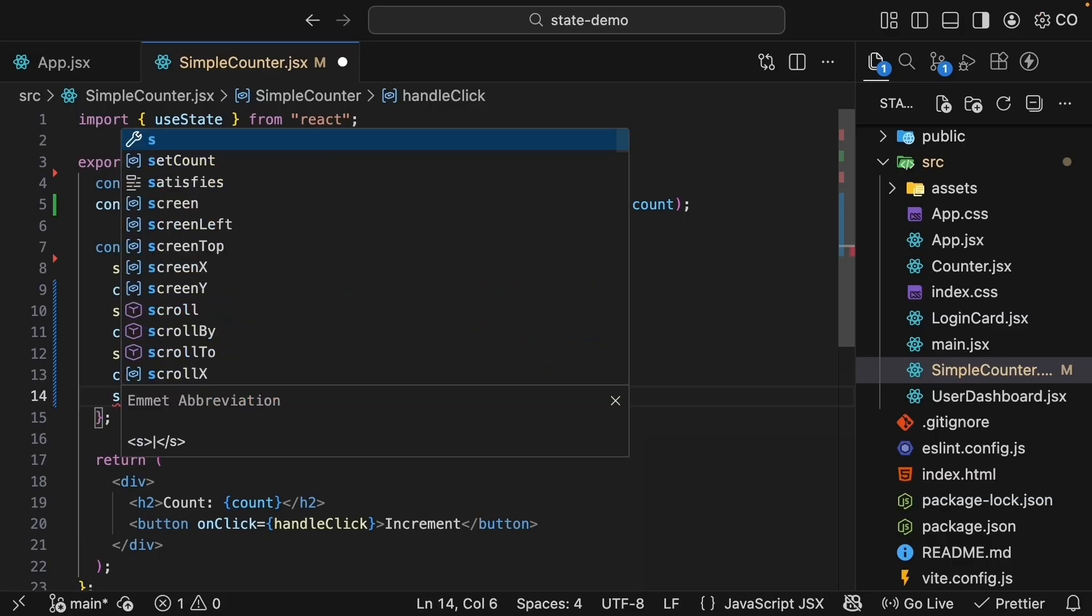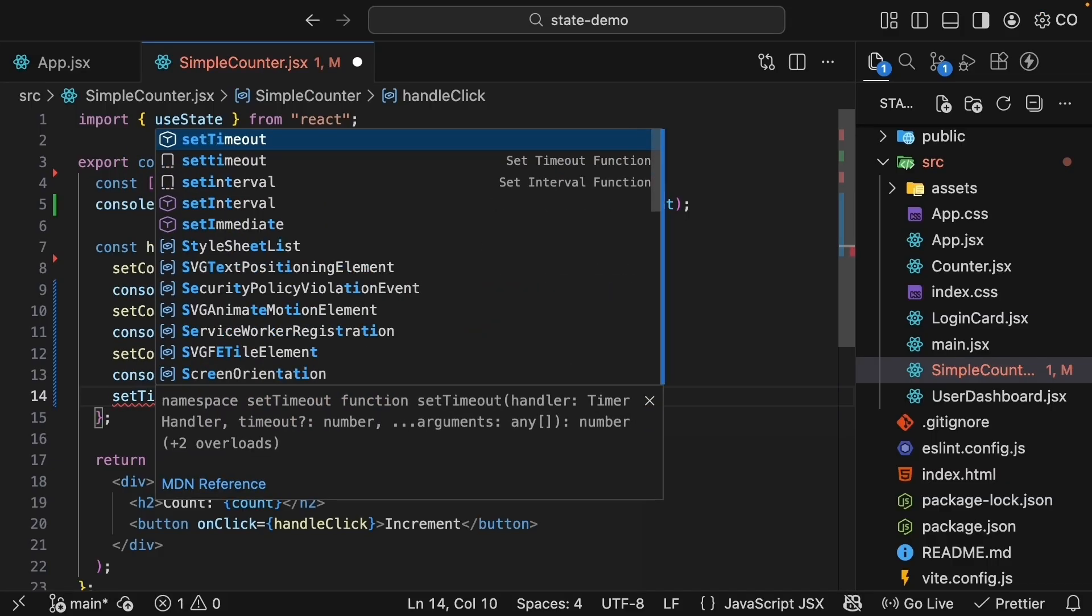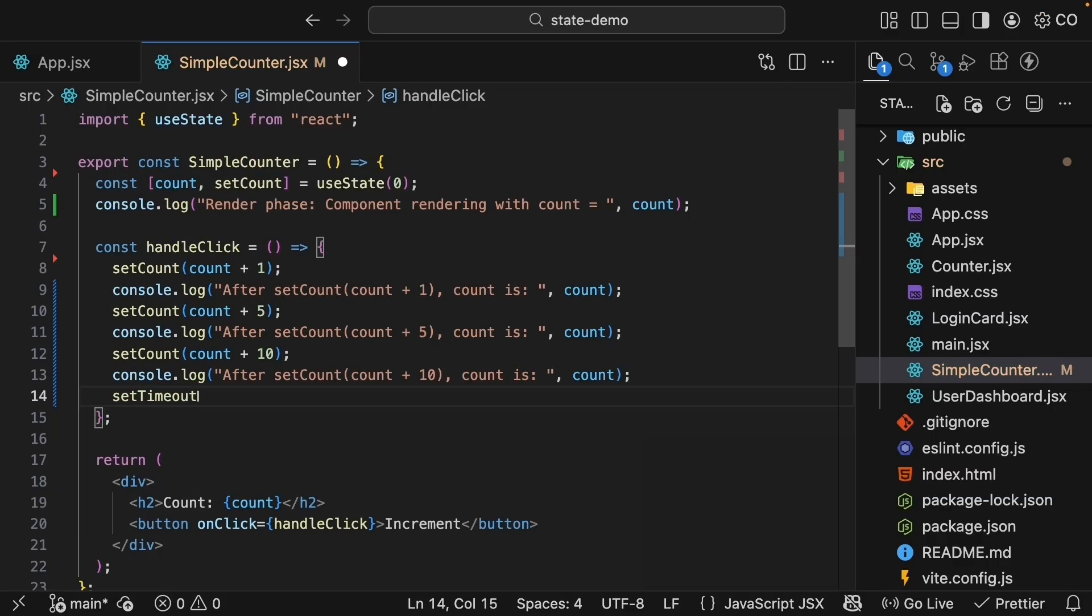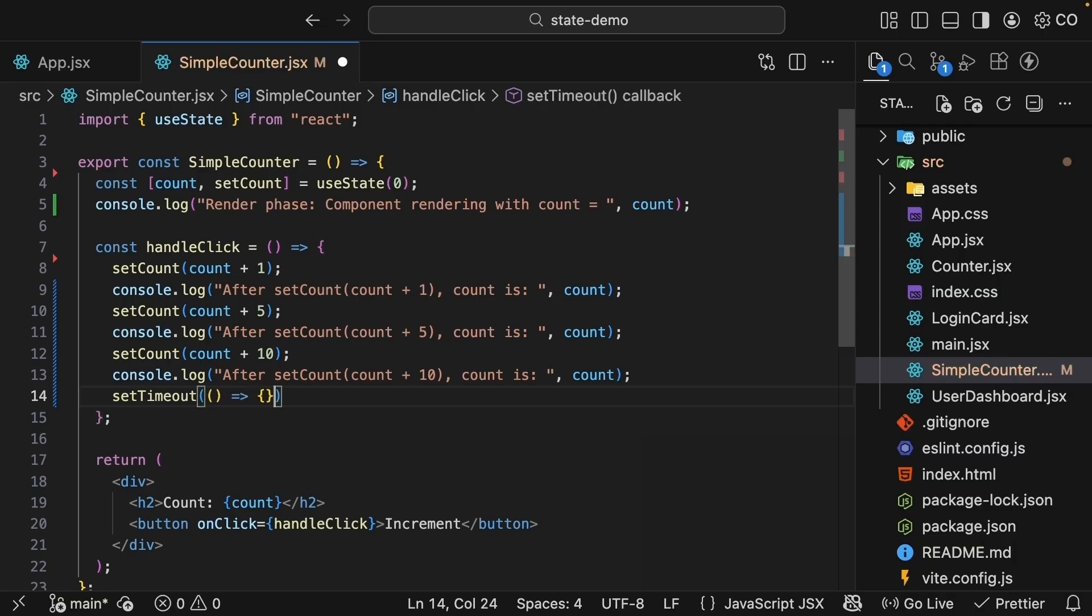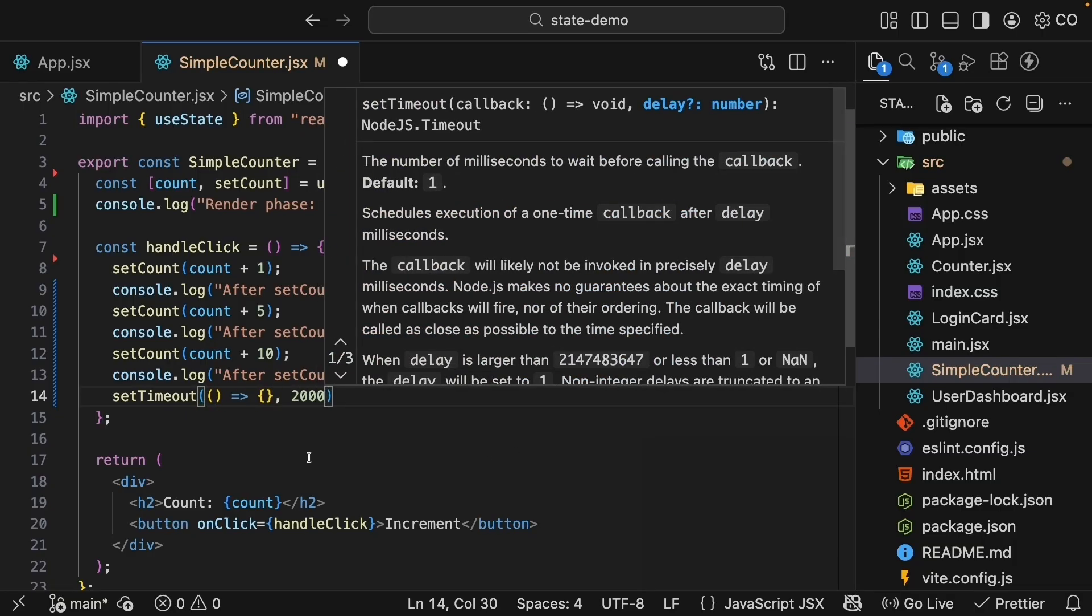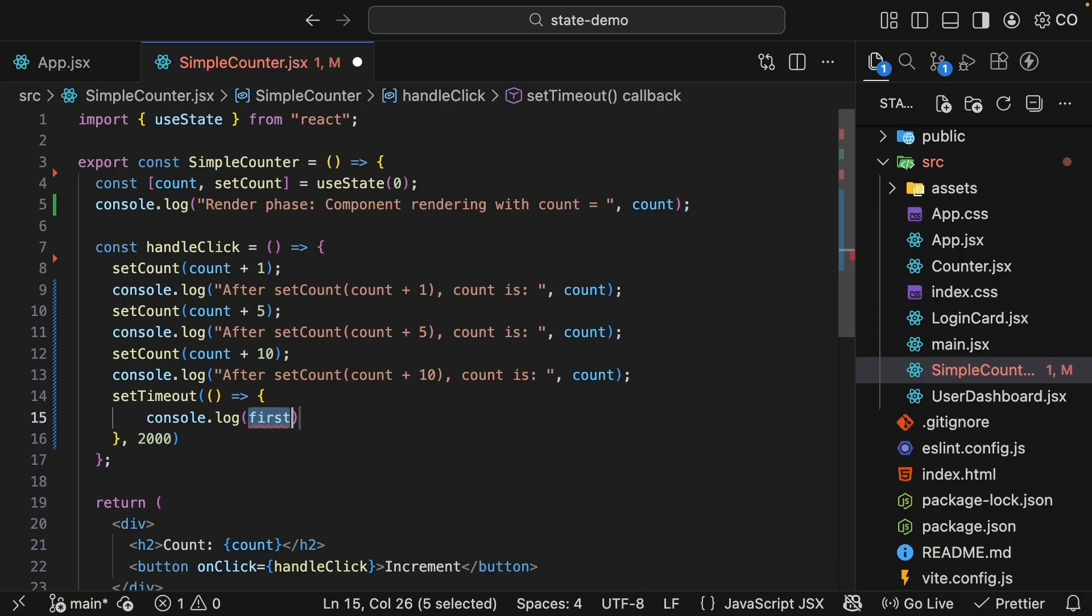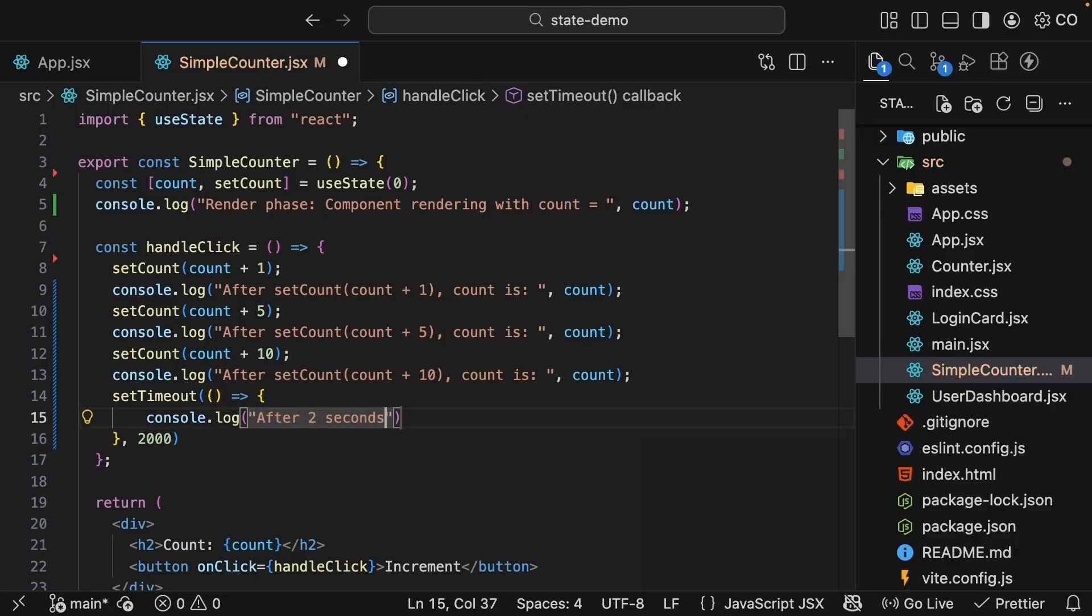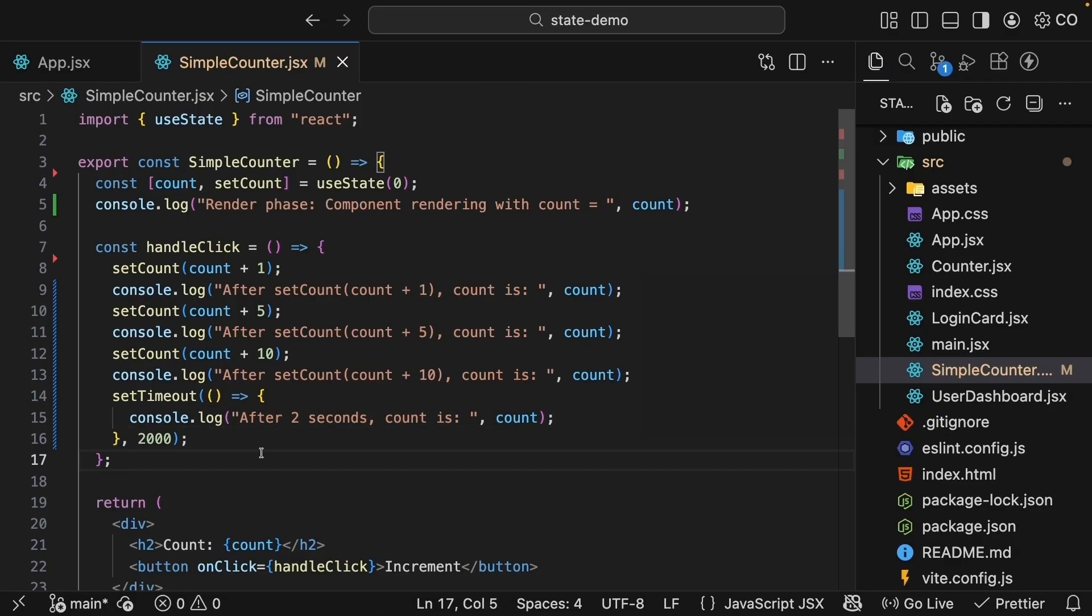So within handleClick, let's add setTimeout. We pass in a callback function that is going to run after two seconds and we will log to the console. After two seconds, count is count. Back in the browser, refresh, clear the console, click increment.